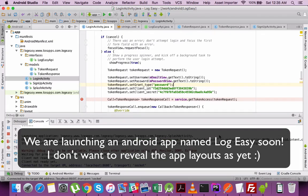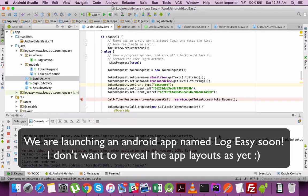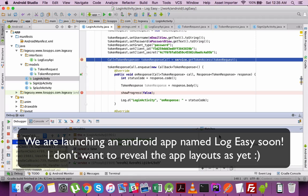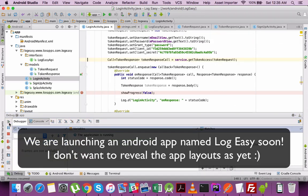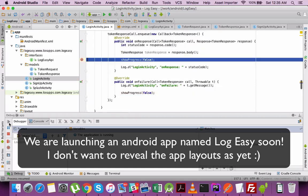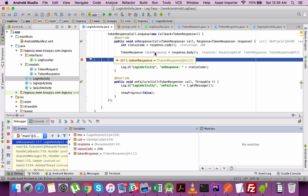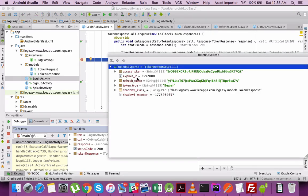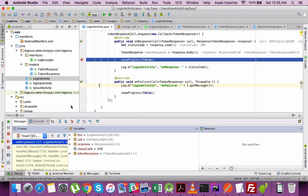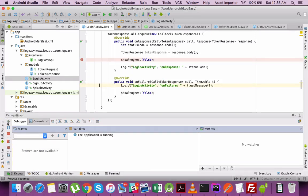The app is running now and I am entering the username and password in the app. If things are fine it will come to the on-response section. The call has happened. Let's execute and see. And it's still in the response. You can see a 200 has responded now. And you have received the access token and all the parameters which are required.